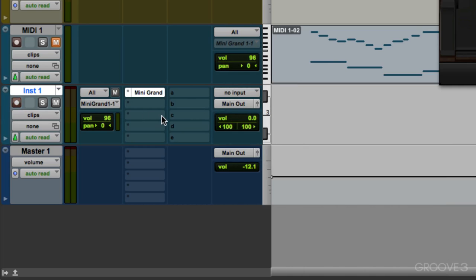So it's like two track types in one. Here's the MIDI section and the audio section. But over here, it behaves like a MIDI track.